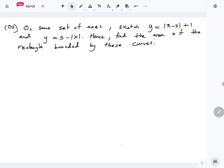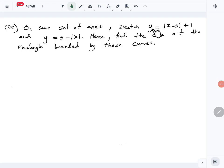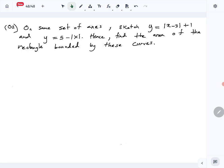Let's look at question number 2 of the Combined Mathematics 2024 level paper. This is the graphing question — we have to graph y equals modulus(x minus 3) plus 1 and y equals 5 minus modulus(x) on the same set of axes, then find the area of the rectangle bounded by these curves. First we will draw the graphs.